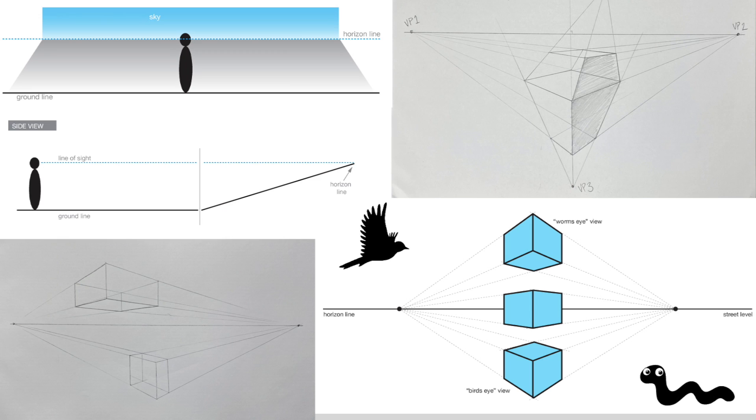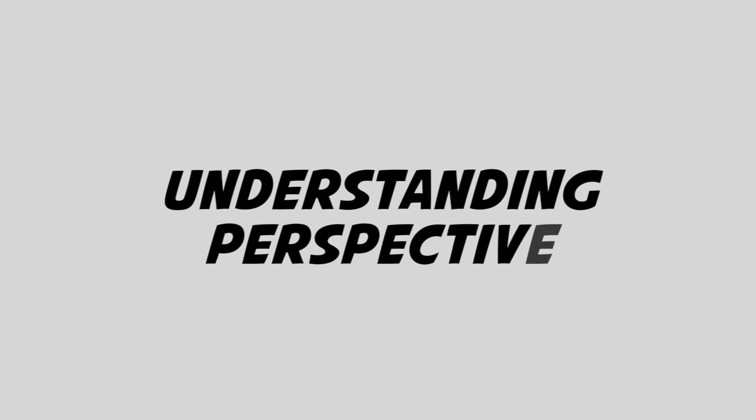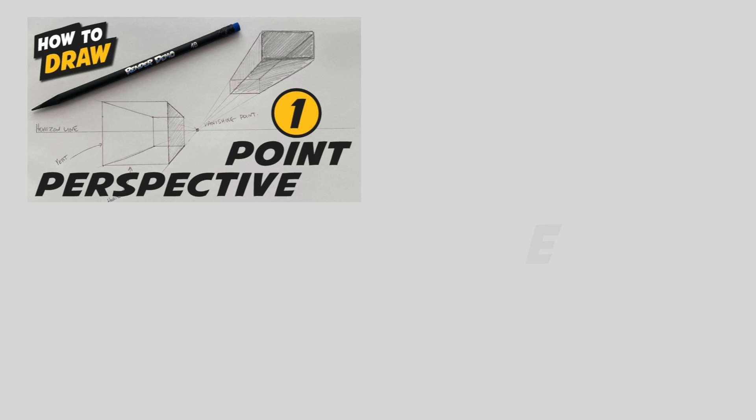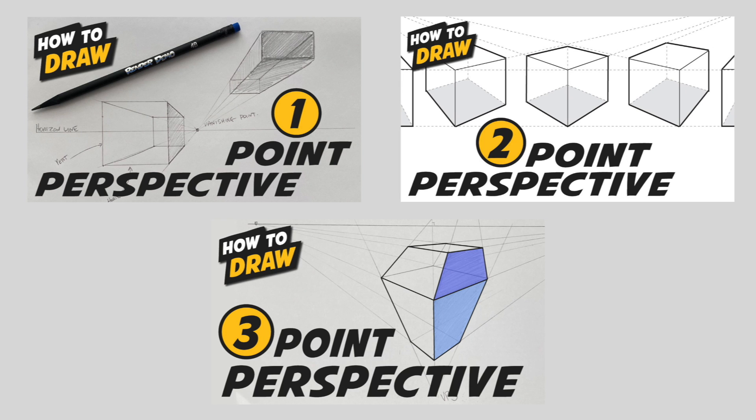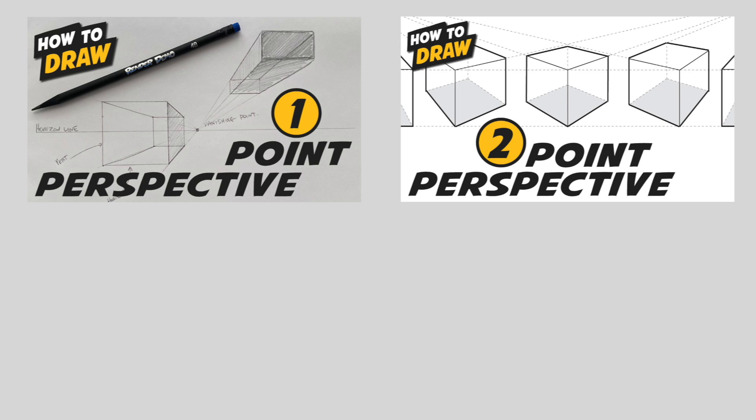Now before we get into the details on how to exactly draw an ellipse, you'll need to understand the basic theories of perspective. I have a few videos on our channel that walk you through the basics of one-point, two-point, and three-point perspectives. I've added those links down below in the description.